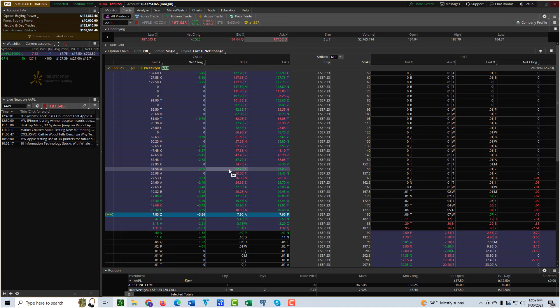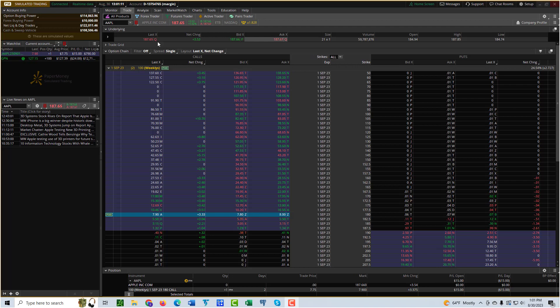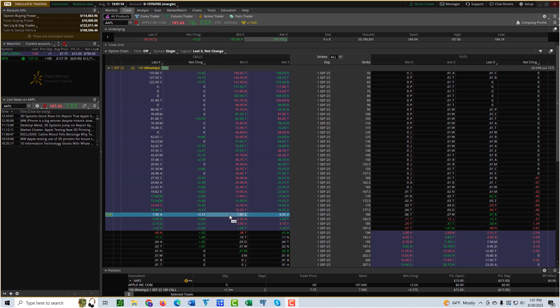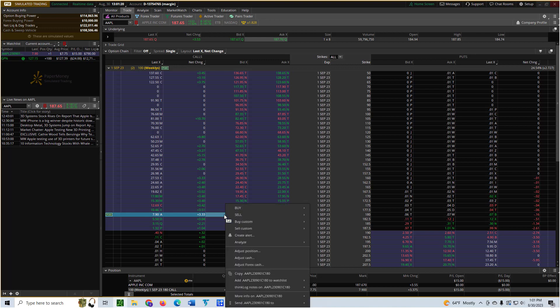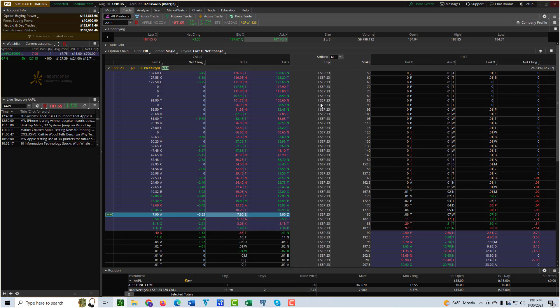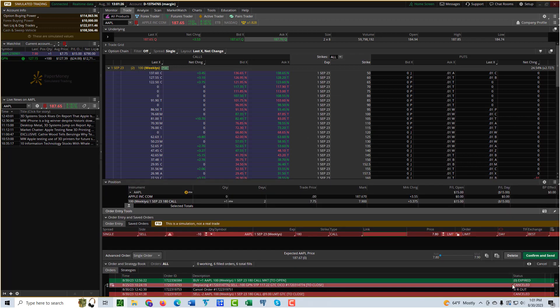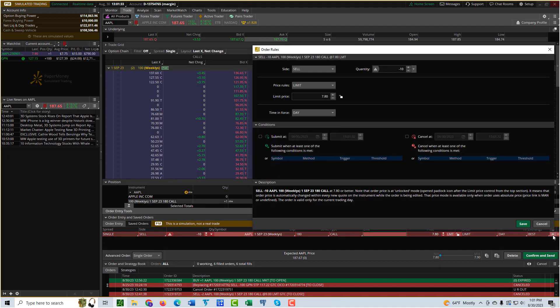I'm going to set up a conditional sell order that's based on the stock price. I'm going to right click where I already have this existing call option, and I'm going to go to Sell and Single, since it's just a single call option. That brings up the order window again. Now I'm going to mouse over this and click that hidden gear icon.